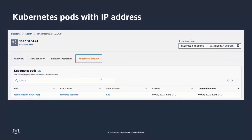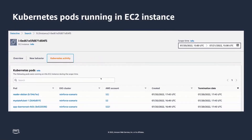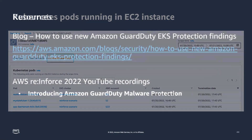Using the IP address feature with the Kubernetes activity tab, you can see which pods were running against that particular IP address and which AWS accounts they were deployed in. Additionally, if you're investigating a particular EC2 instance, you can use that instance ID as a resource in Detective and use the Kubernetes activity tab to see, for the timeframe you're investigating, which pods were deployed onto that instance and in which accounts — allowing you to dig deeper into the containers on those pods and understand the potential impact.